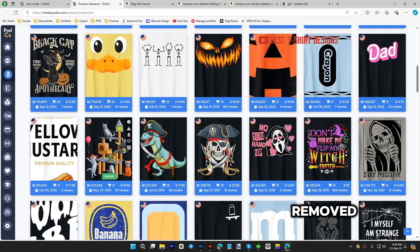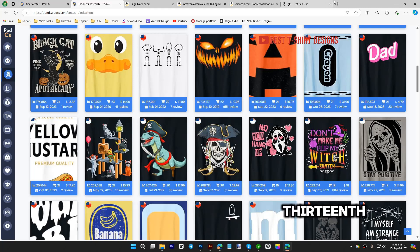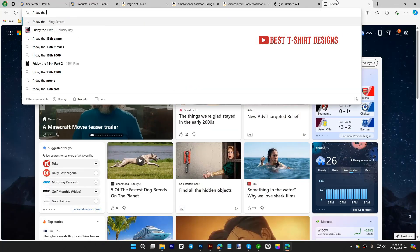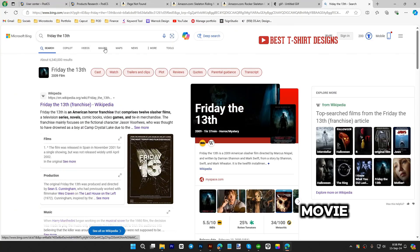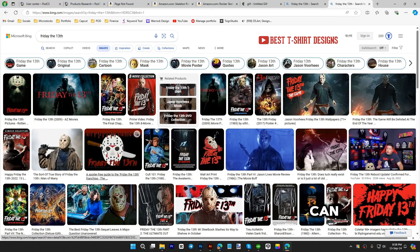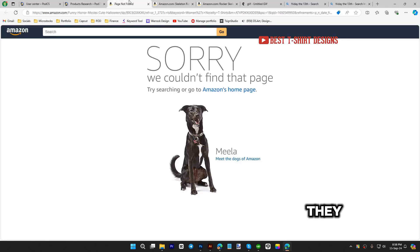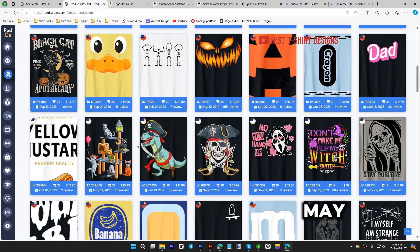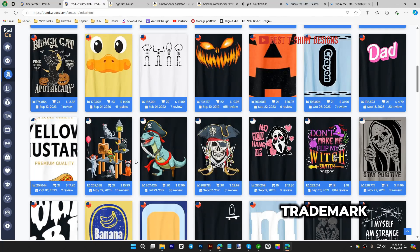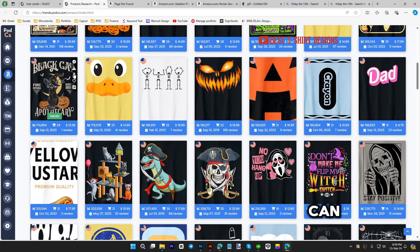They are also using some famous movie characters — like Friday the 13th. That design was removed because it uses a famous movie character with the mask from that horror film. You should not work like this. You can get some sales, but ultimately they will suspend your account. Avoid anything that is copyrighted or trademarked.